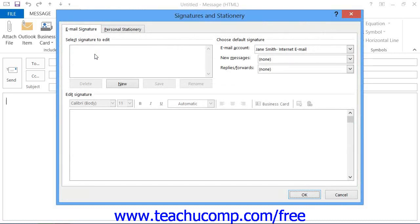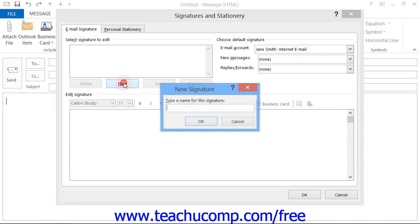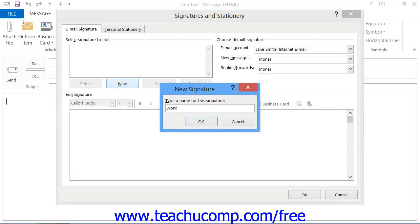To create a new signature, click the New button and then type a name for the signature file into the New Signature dialog box that appears and then click the OK button.